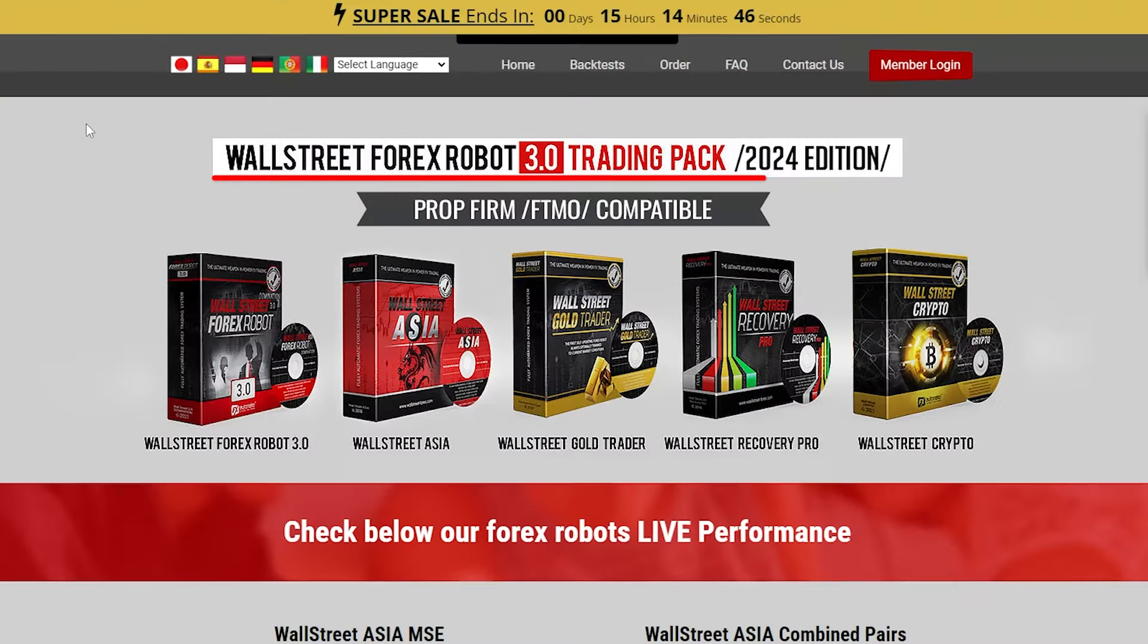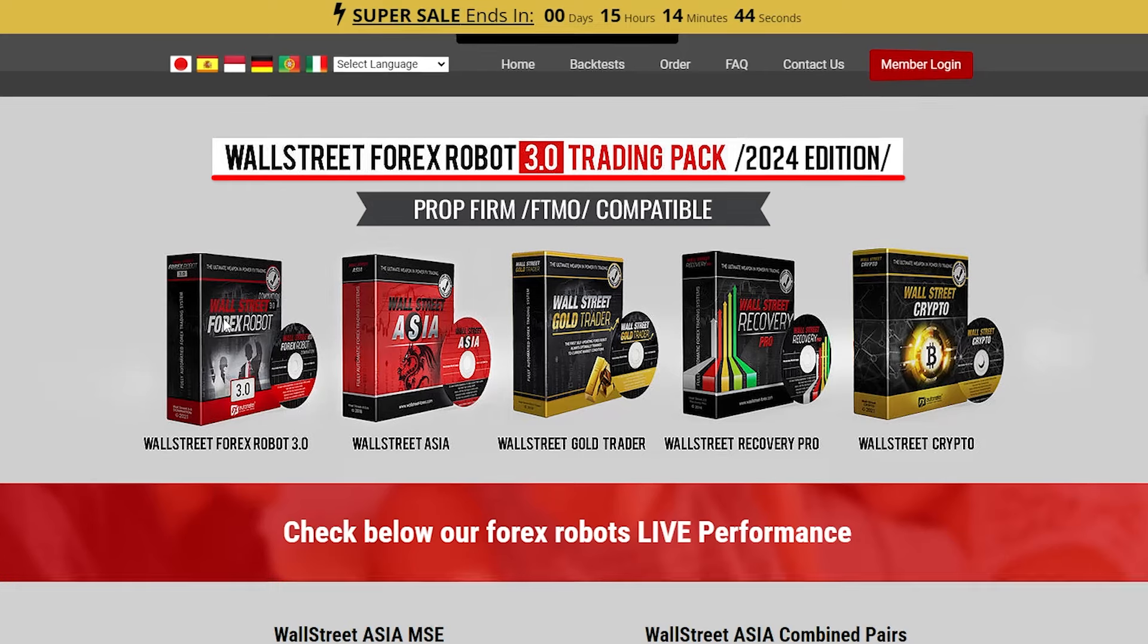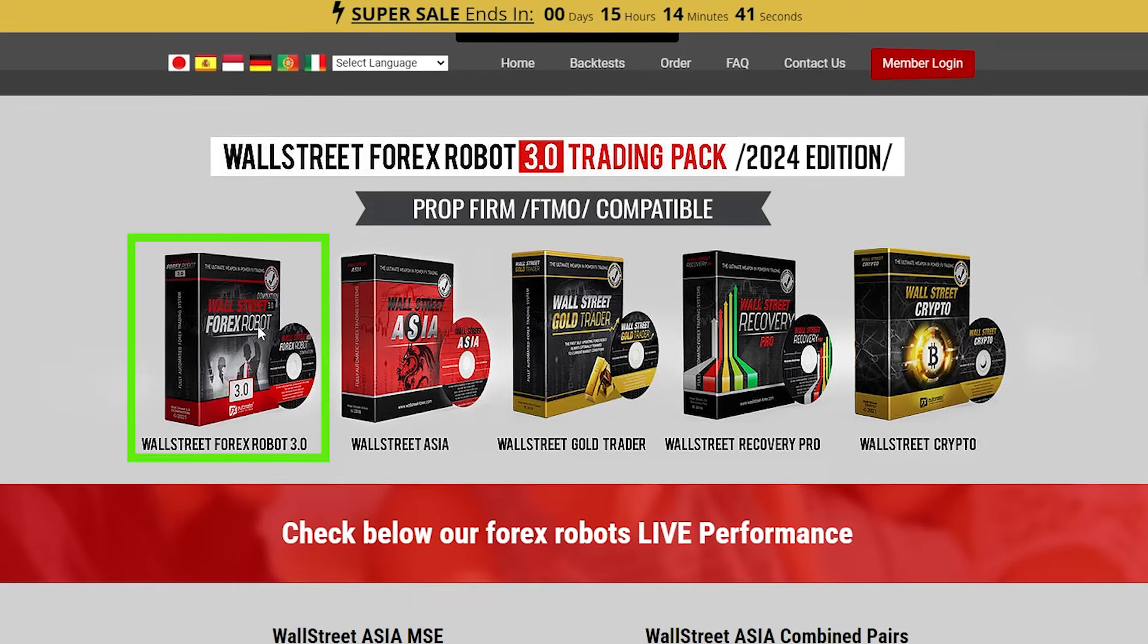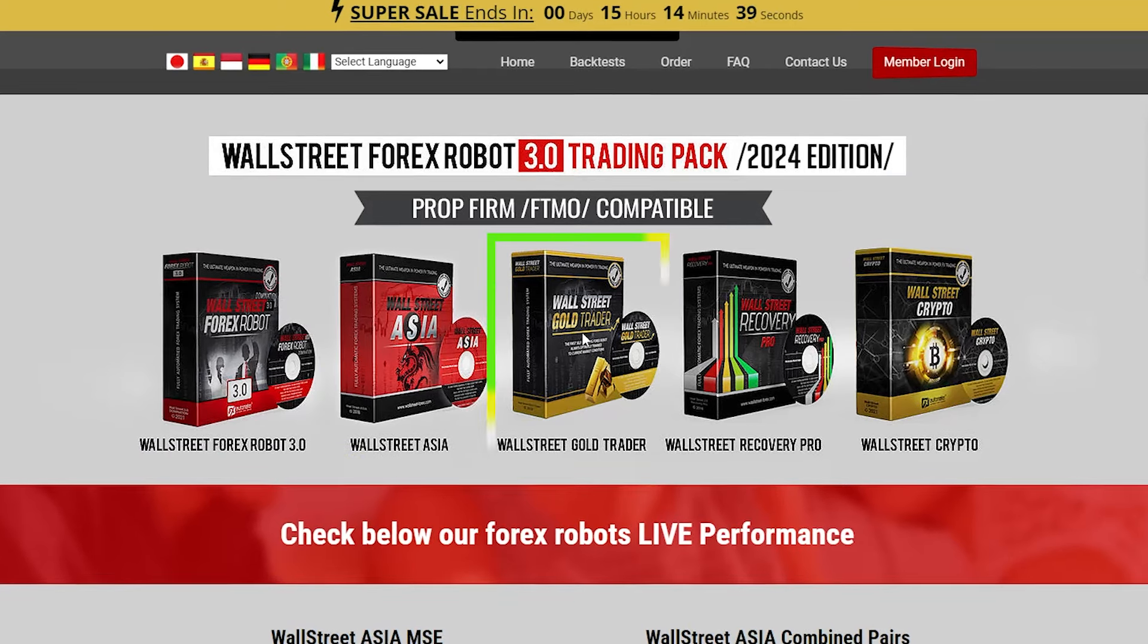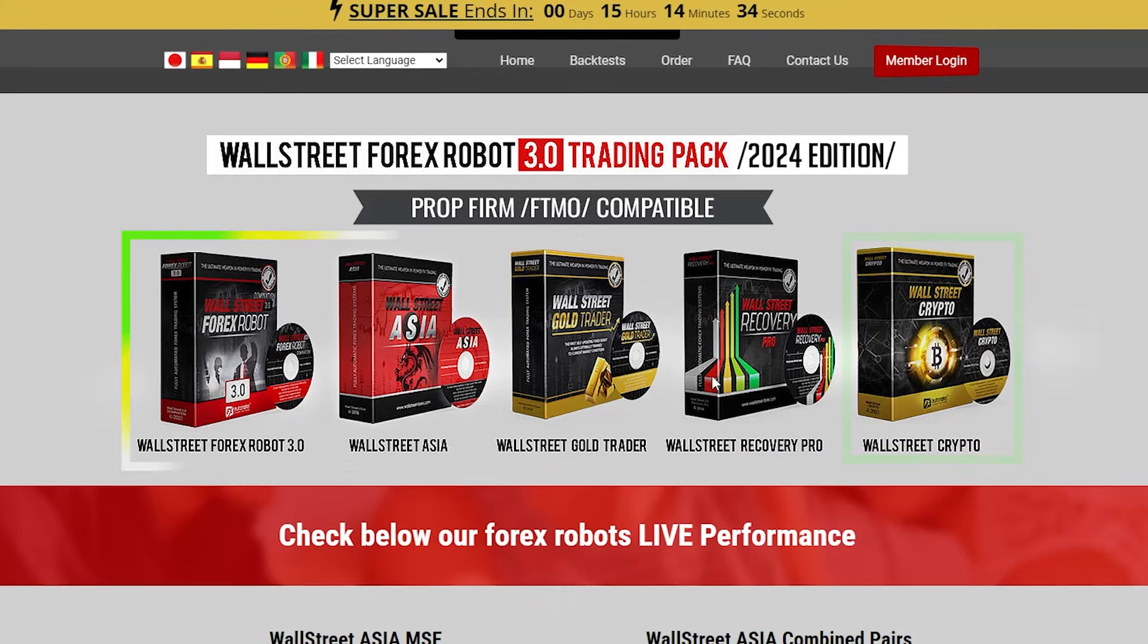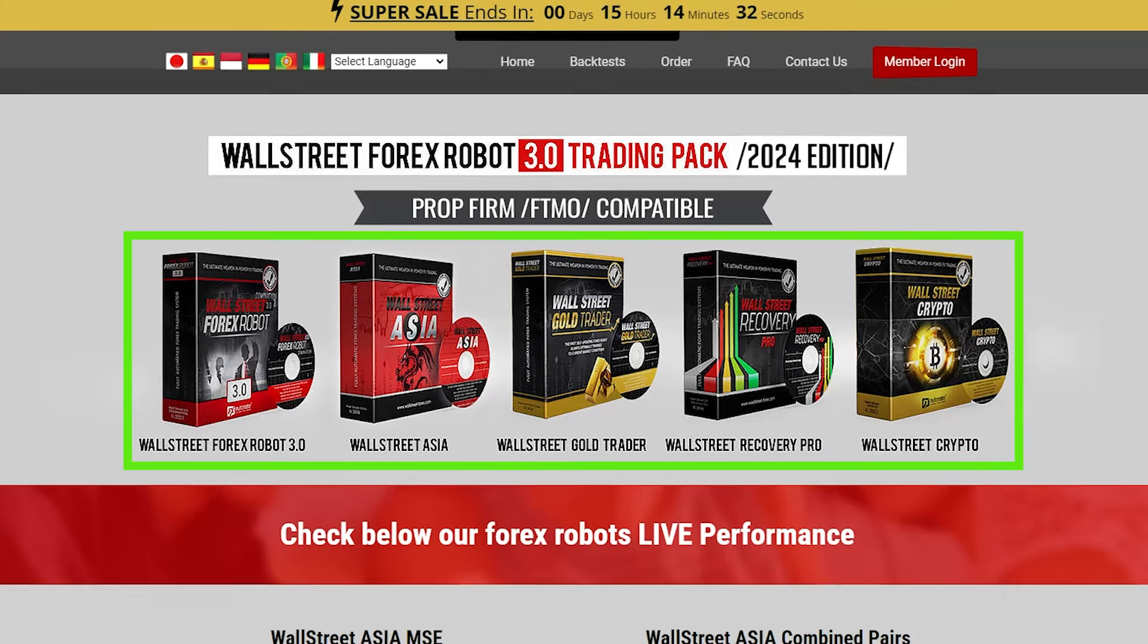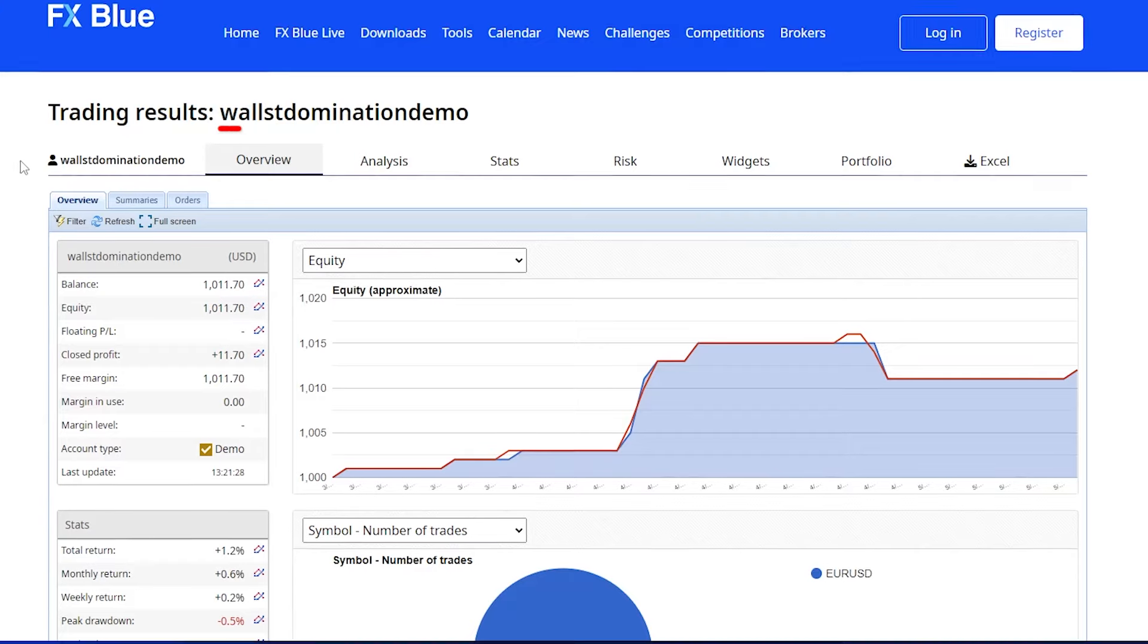So the Wall Street collection of EAs include five different ones: the Wall Street Forex Robot, the Wall Street Asia, the Wall Street Gold Trader, the Wall Street Recovery Pro, and the Wall Street Crypto. And we're currently trading all of them at the moment. Here are some of the results.